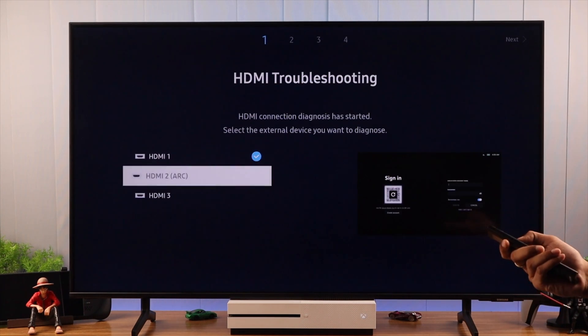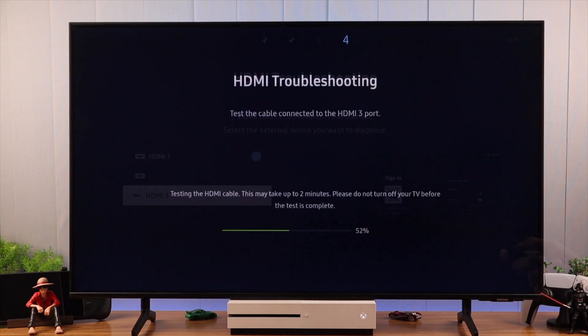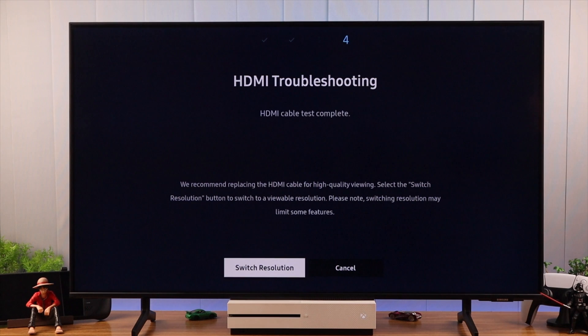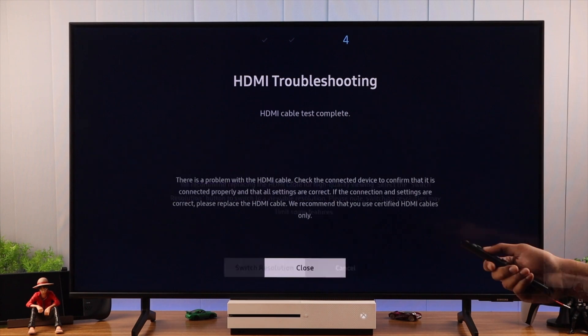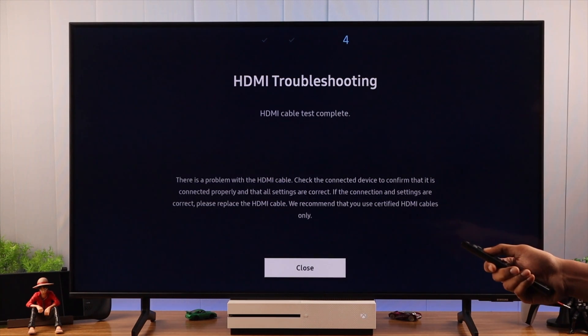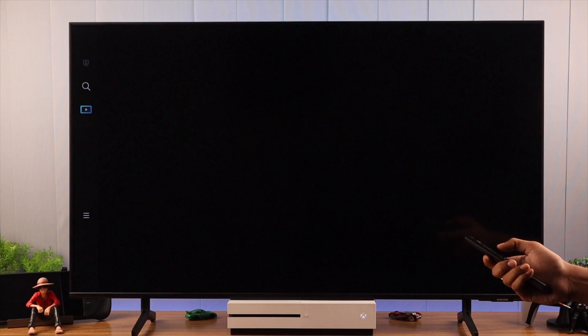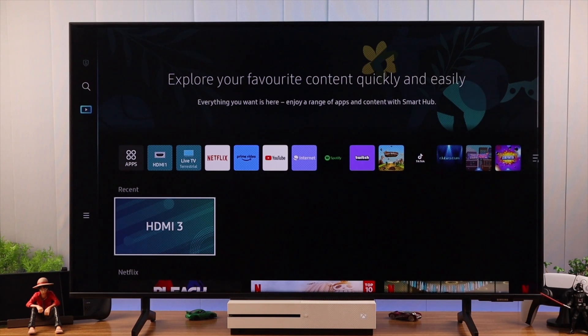And if you have any incompatibility issues such as resolution, it will fix it automatically for you. If the troubleshooters didn't fix your issue, then we will check for System Updates, because sometimes outdated firmware can cause this issue.